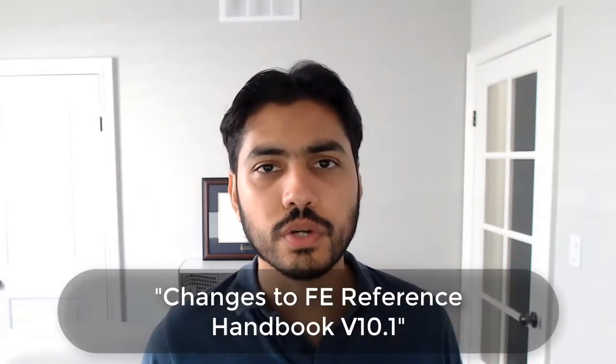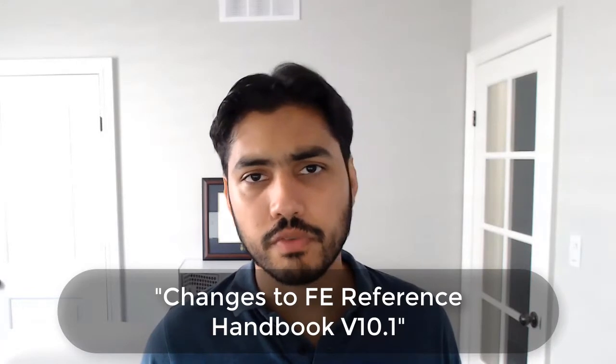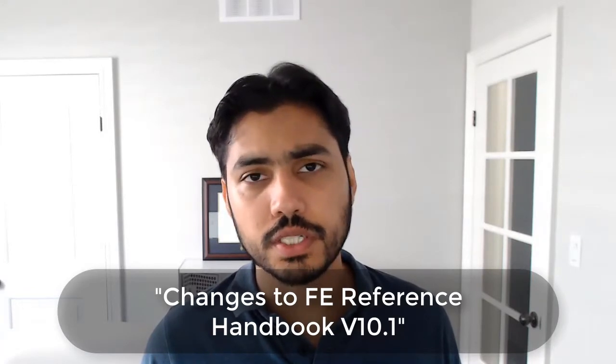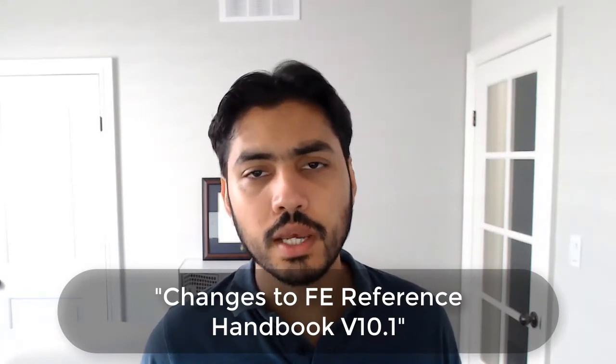First of all, I recommend you to download a document from NCEES website called Changes to FE Reference Handbook version 10.1, which can be found under the errata section of the NCEES website. I'm going to include a link in this video as well and I will walk you through that document in order to explain the changes that I just mentioned.